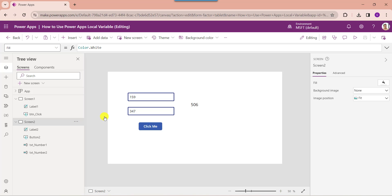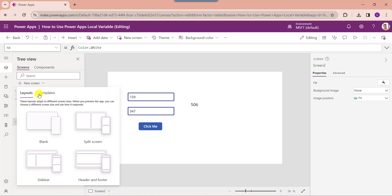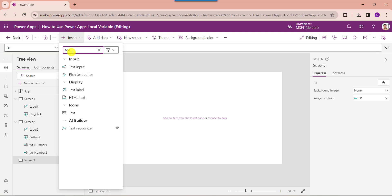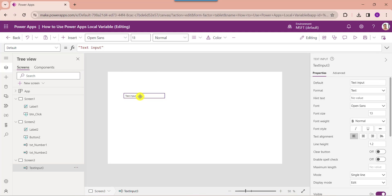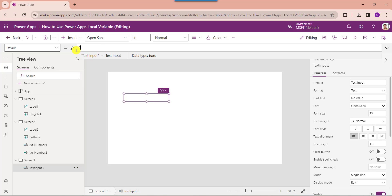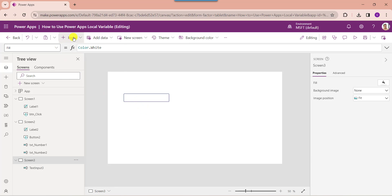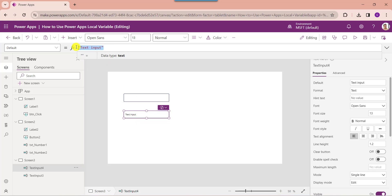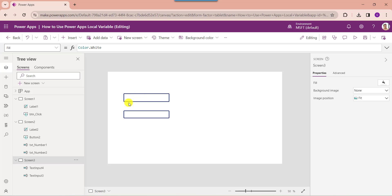Next I will show you how to manage a PowerApps collection using context variables. For that, insert another blank screen. Insert a text input control and set its default value to blank. Similarly insert another text input control and also set its default value to blank. Then change the text input control names.